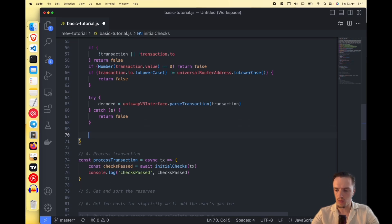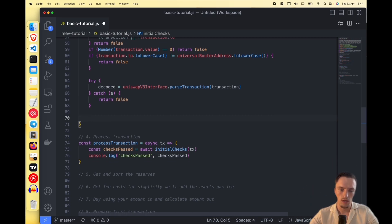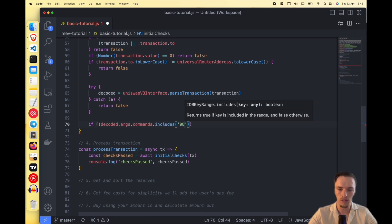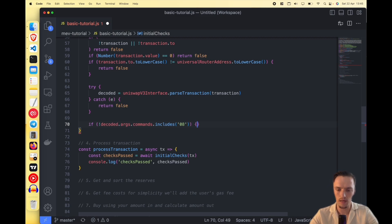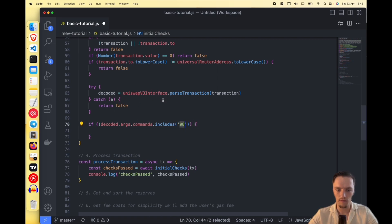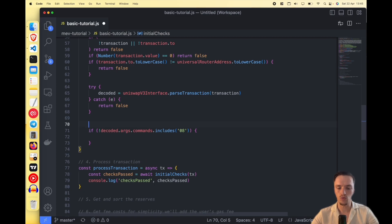We are simply reading what information the user sent to us — what type of swap is being executed. We do decoded.args.commands.includes('08'). The Universal Router has a commands parameter to the execute function, and every two letters indicates the command. In this case, '08' means we are swapping for Uniswap V2. If the swap is not for Uniswap V2, we return it.